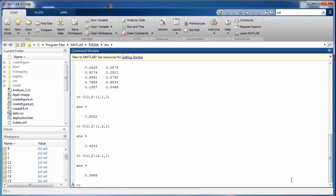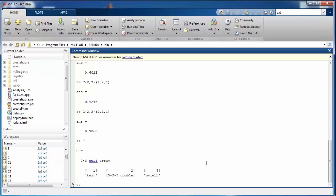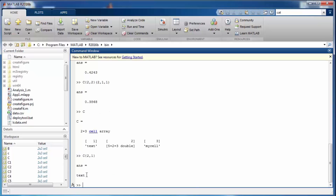For example, to retrieve the textual information at cell (2,1), mention its index with curly braces and it will give you the value 'text'. If you are interested in the individual characters — T, E, X, T — you can still access them using smooth brackets after the curly braces.